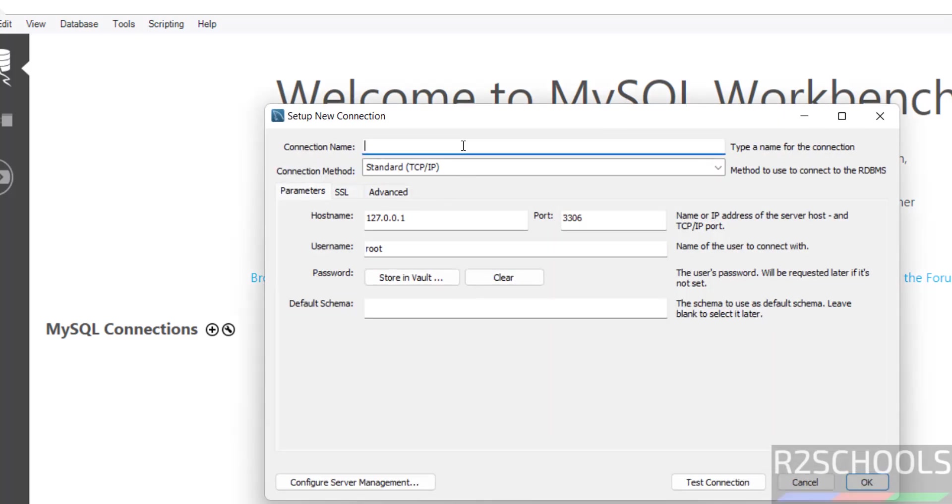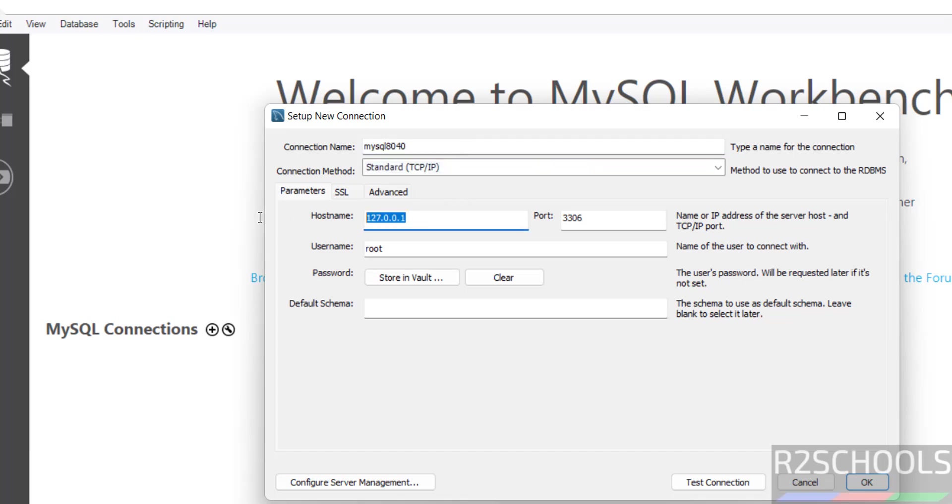Then give the name, mysql 8040. Hostname localhost, or this is the loopback ip, it is fine because mysql is installed on this pc. If it is installed on some other pc, you can give the ip or the hostname of the machine.